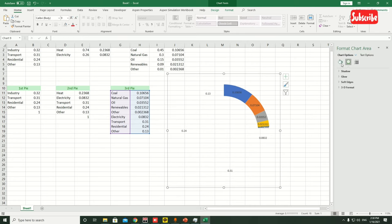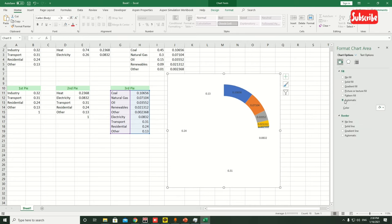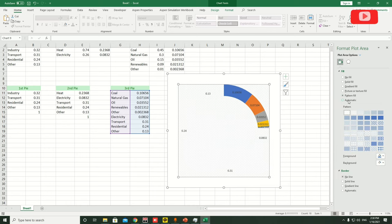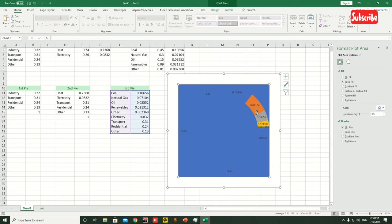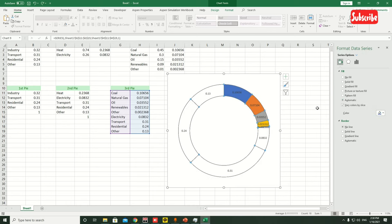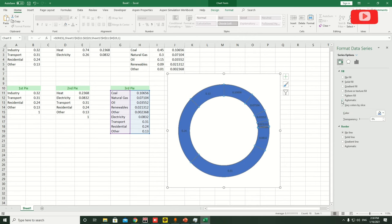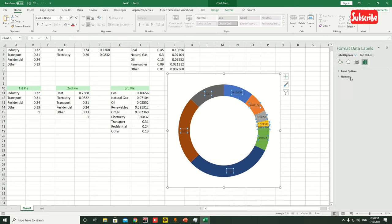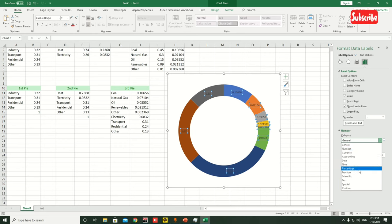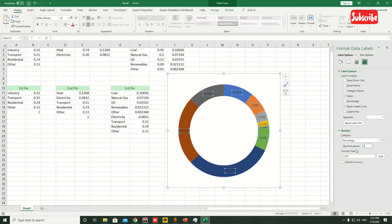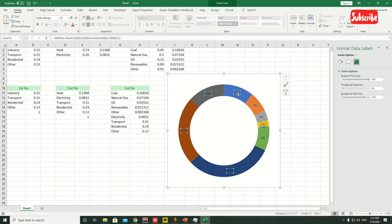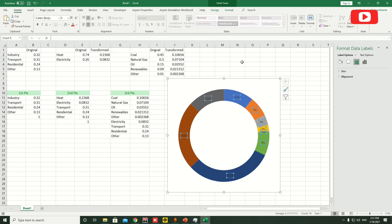Let's reset the graph so we have automatic colors. Click Pattern Fill, then Automatic, then Solid Fill or No Fill — okay, automatic colors. Bring back the original label options, go to Number, change to Percentage, and say we don't want decimals. Now we can see these numbers aren't exactly what we want — they should represent our original values.